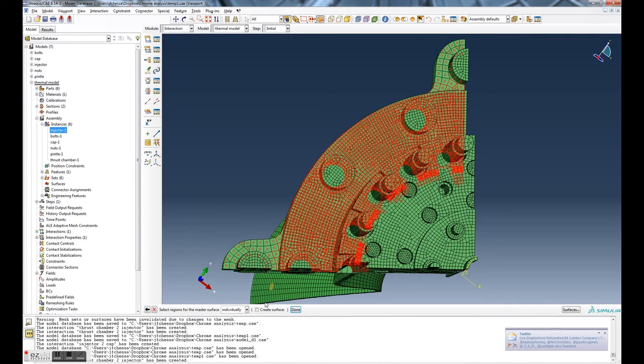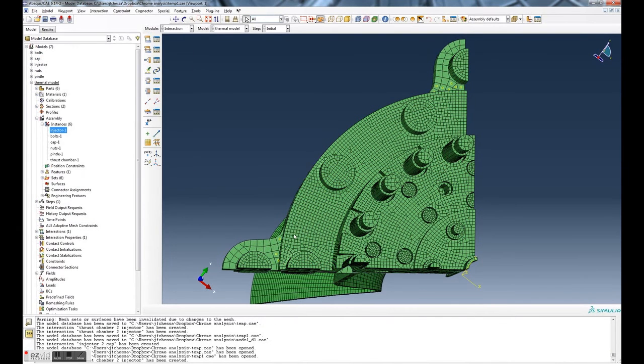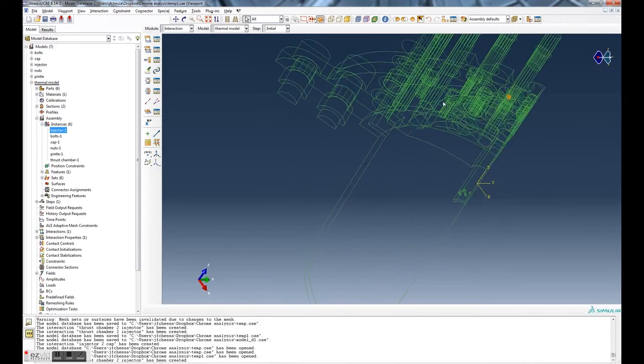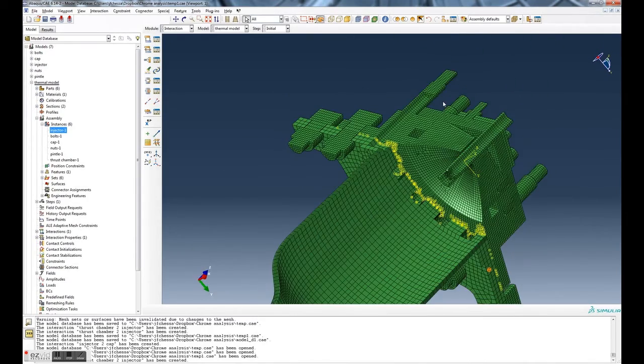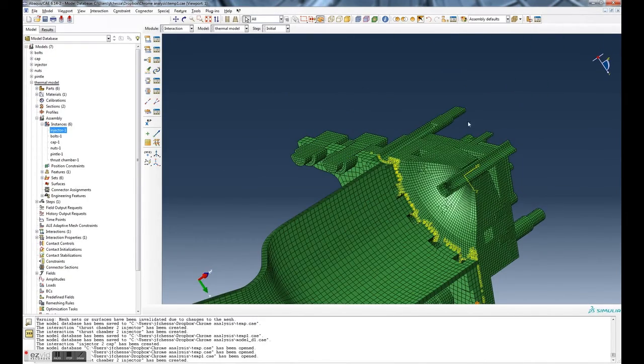So again, individually, control, and I'm going to manually pick and get rid of these. So you see now when I hit done, you can see we've eliminated some of those elements on the master surface, so they will not be checked for contact, which is probably fine.